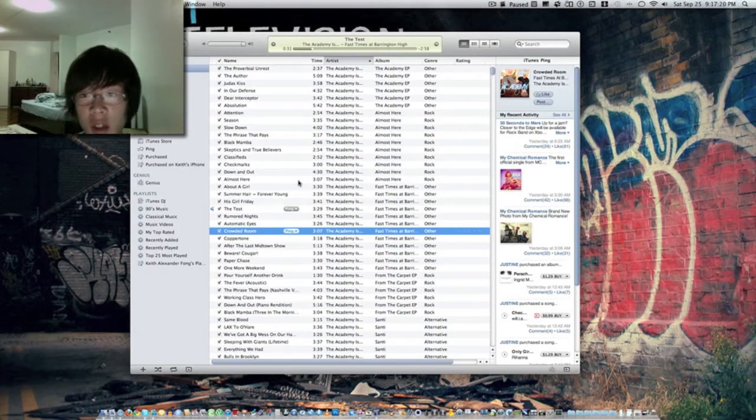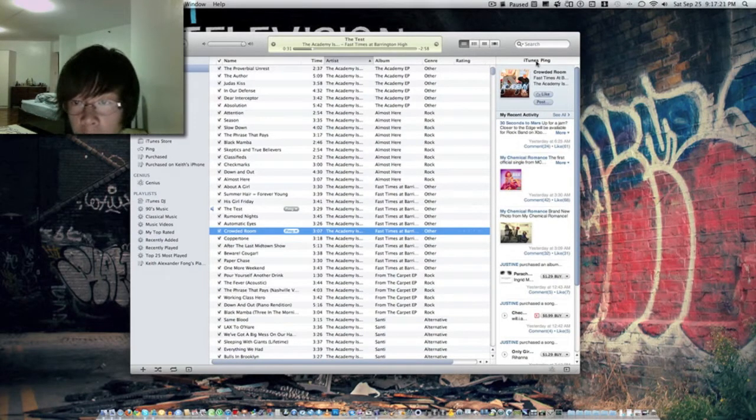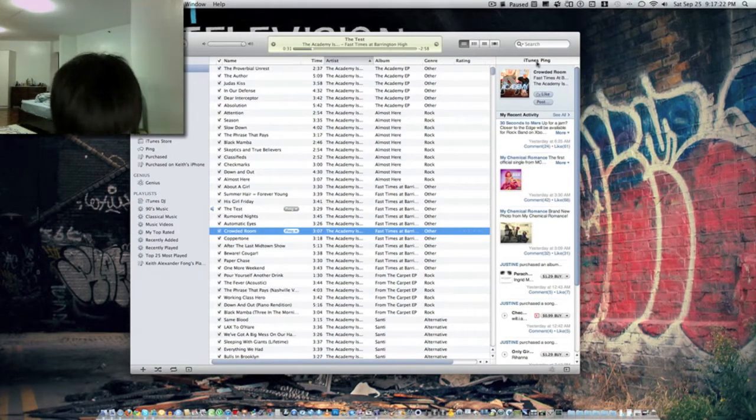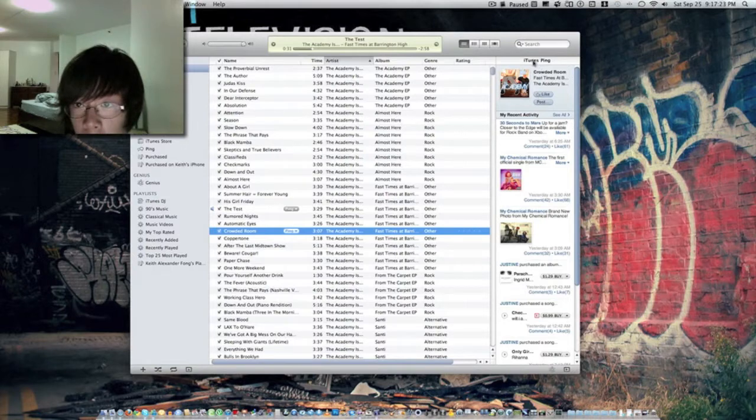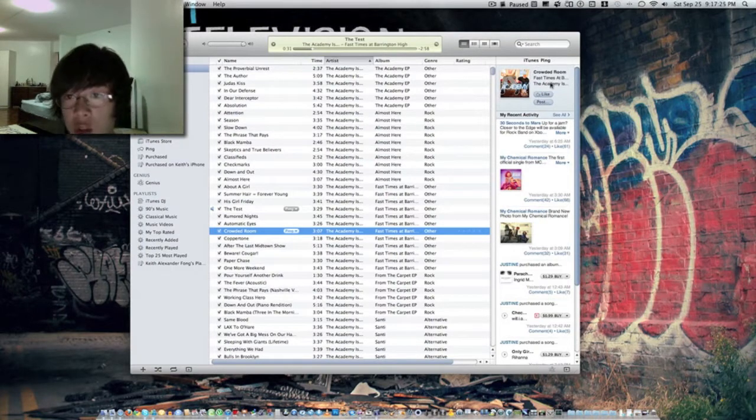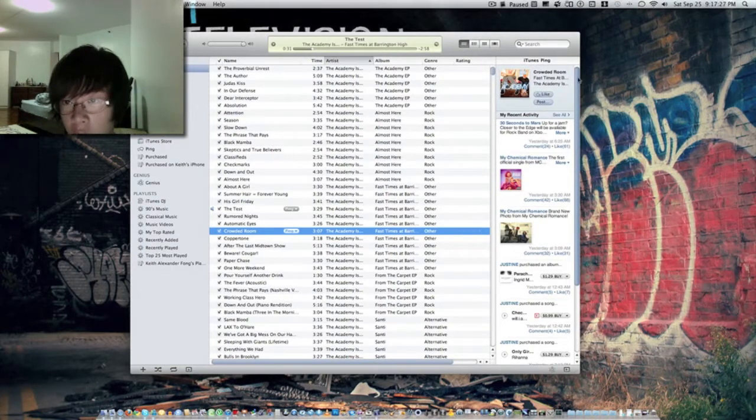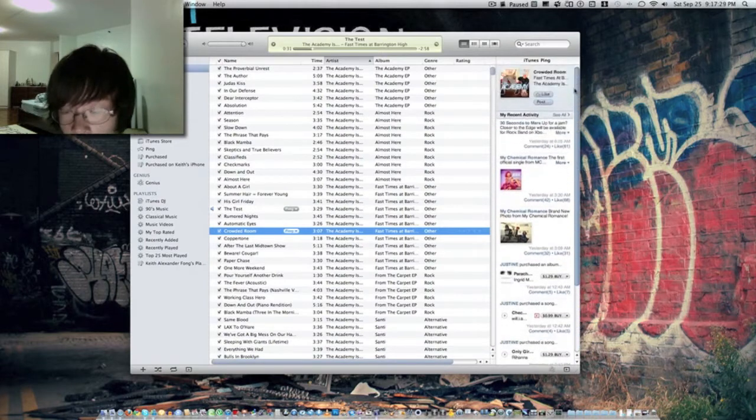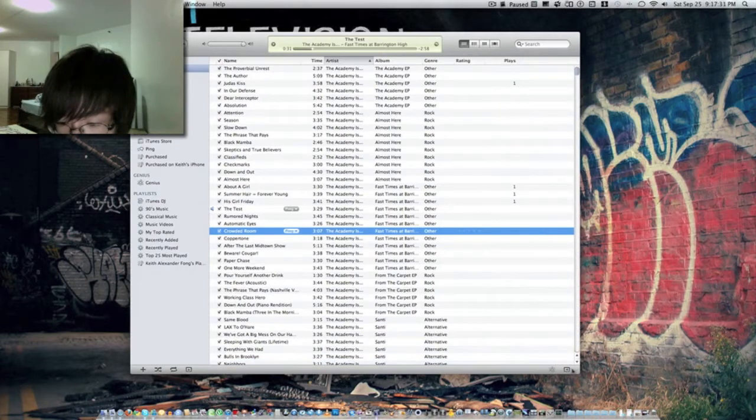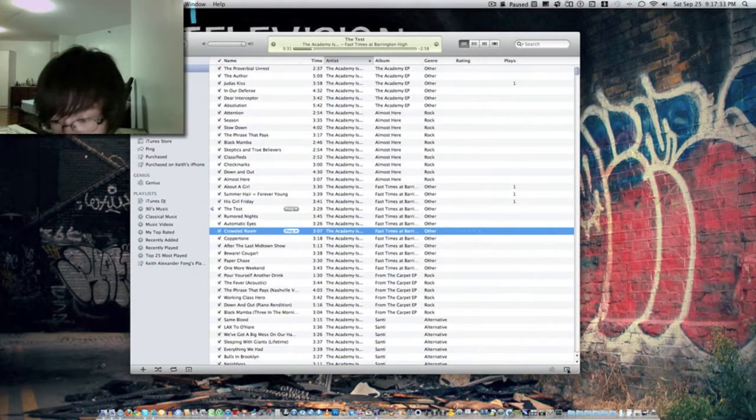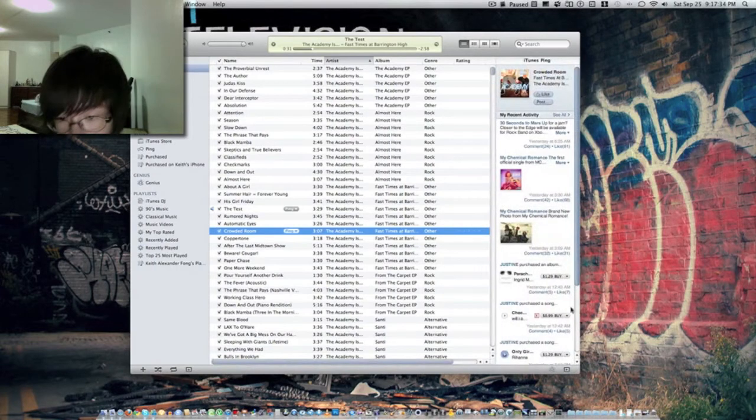As you can see, the iTunes ping is on the sidebar, the new one. You can just close it anytime using this button right here at the bottom. Just open it again.